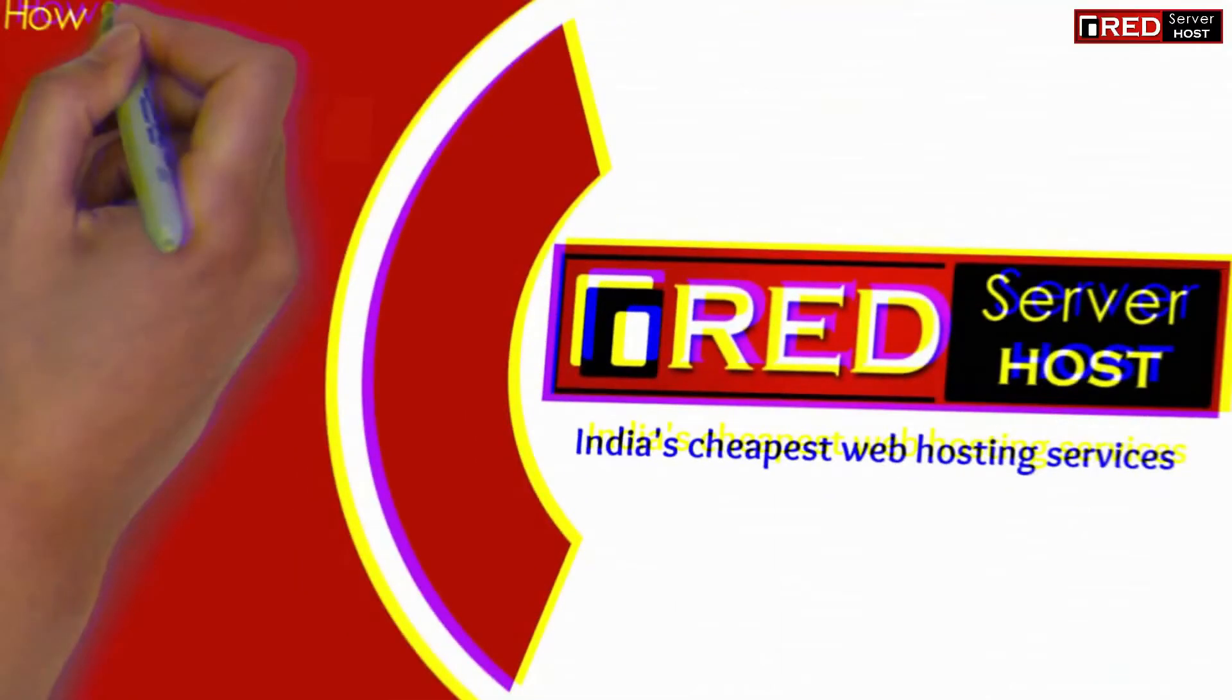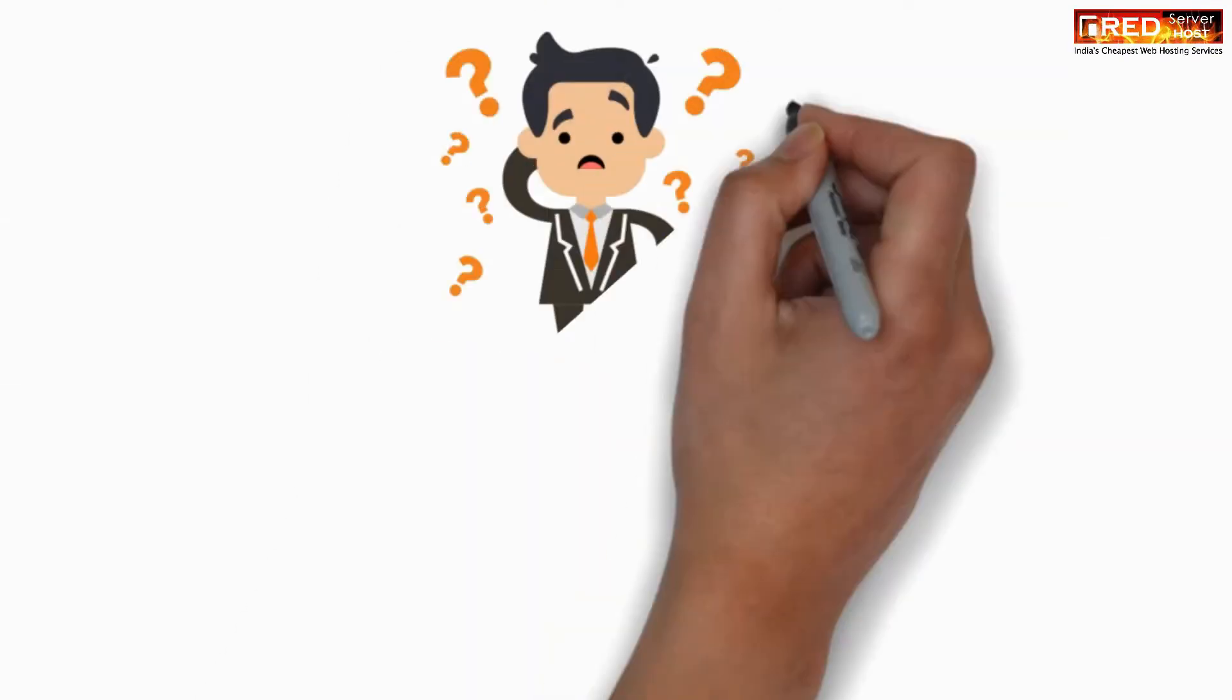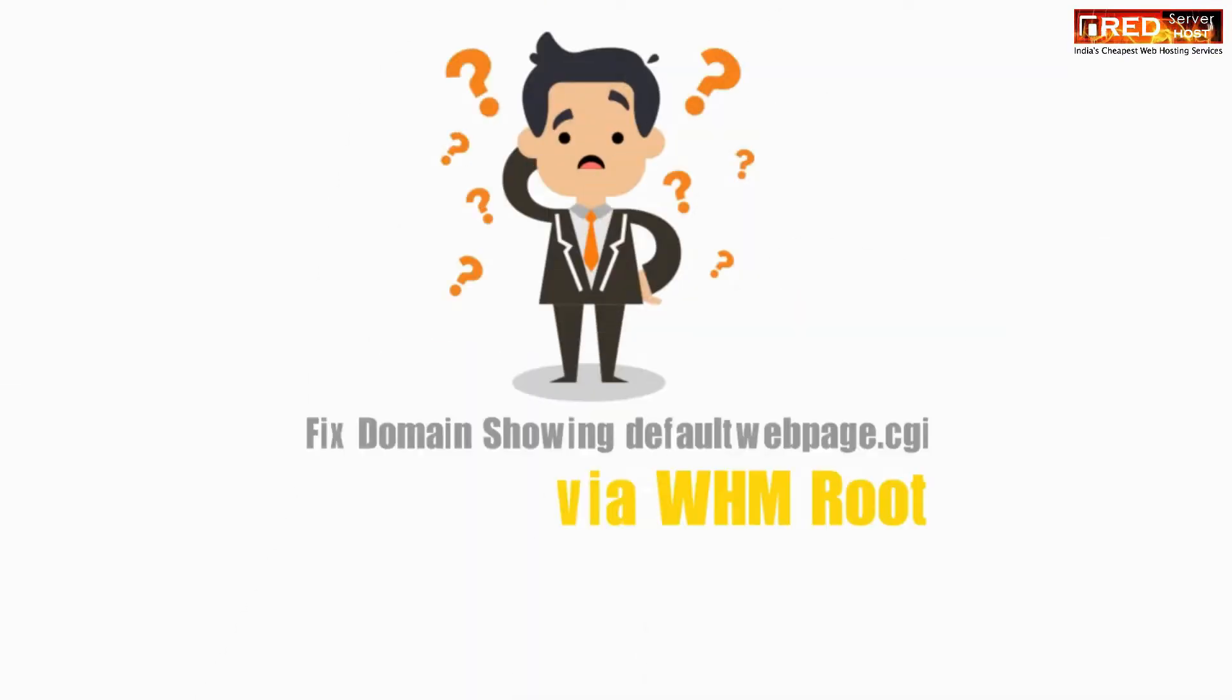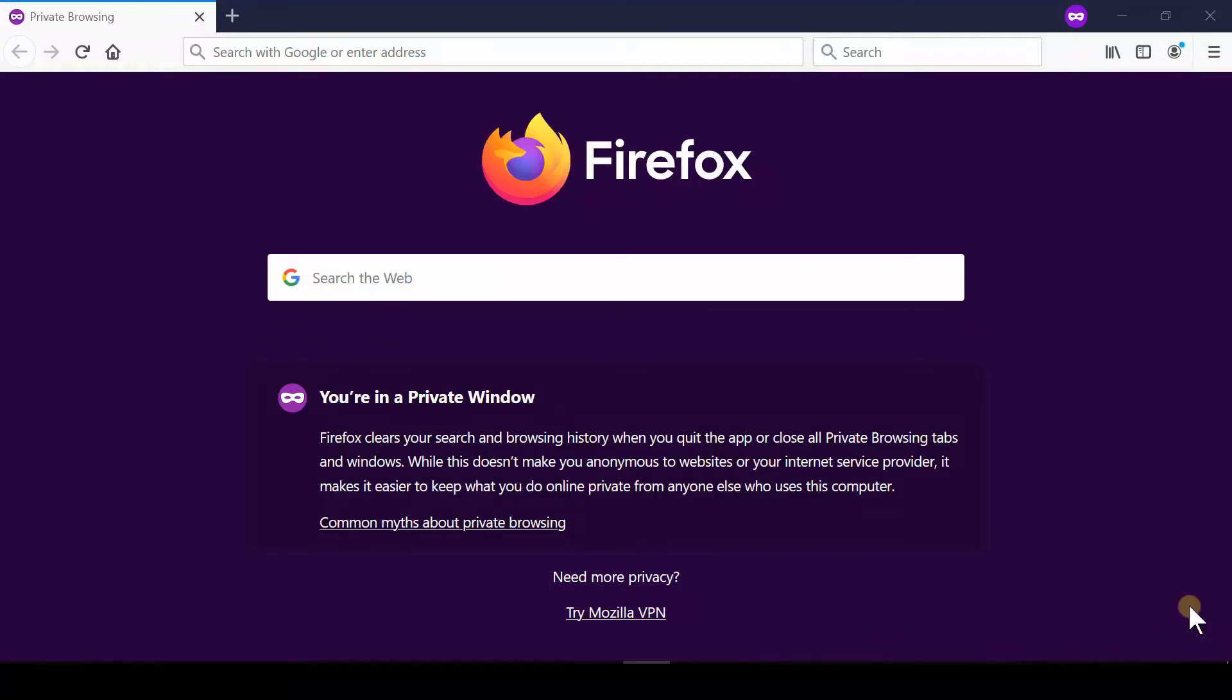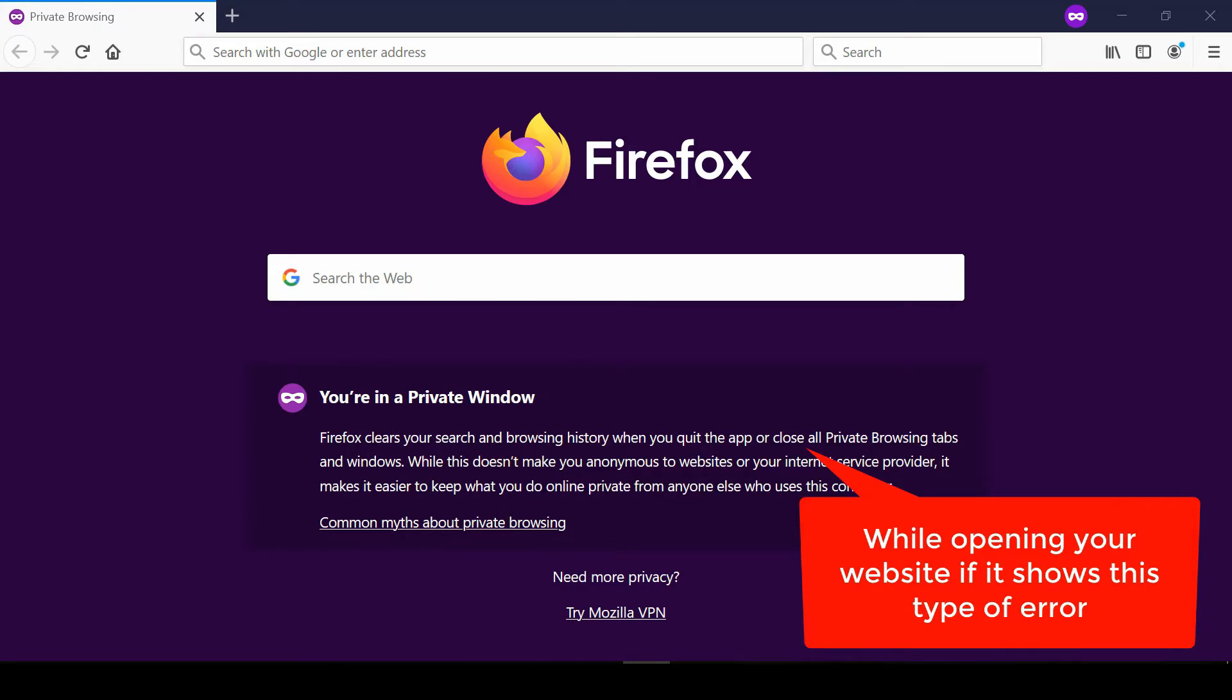In this video, we'll show you how to fix a domain showing the default web page CGI error via WHM root. Sometimes when you open your domain name in a web browser, you see